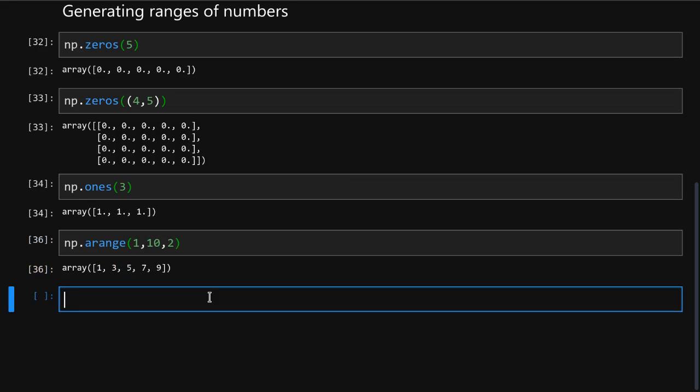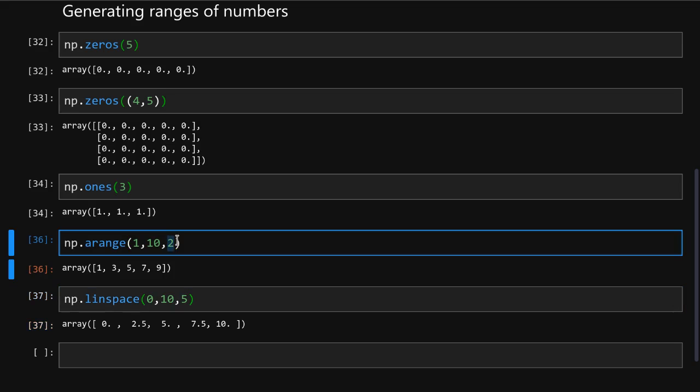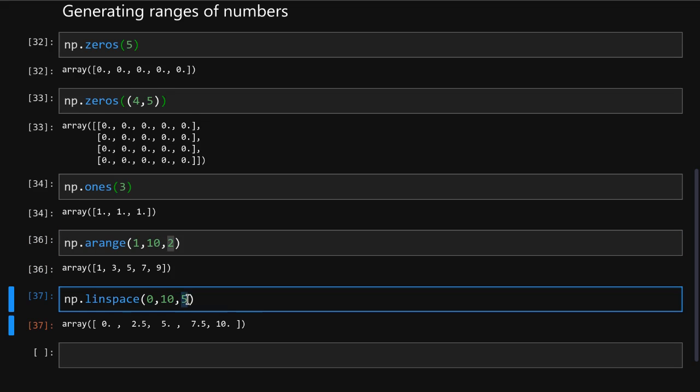There is a similar function called linspace, which allows you to create a specified number of points within range. For example, if you want to create 5 numbers between 0 and 10, we do it like so. Instead of a step size, here you are telling it how many points that you want to make.